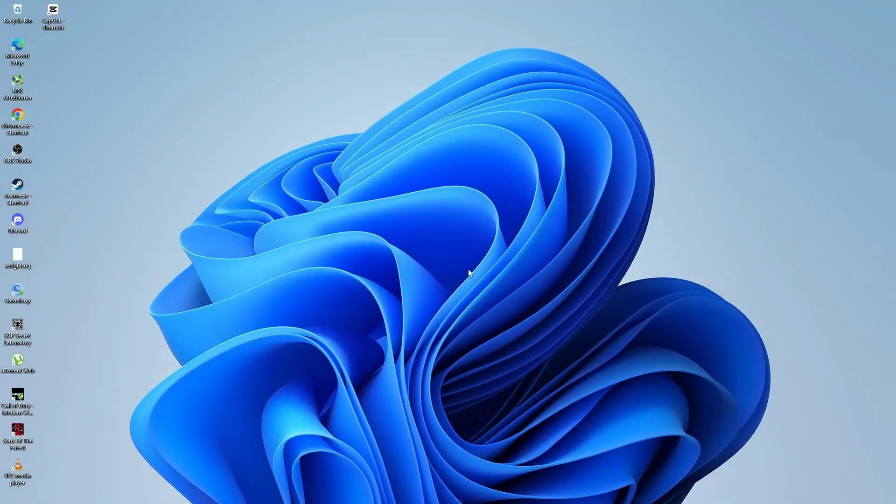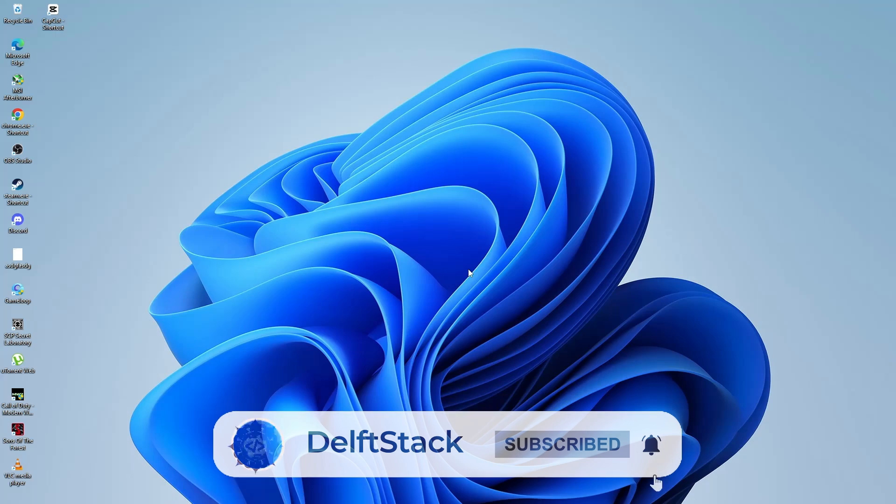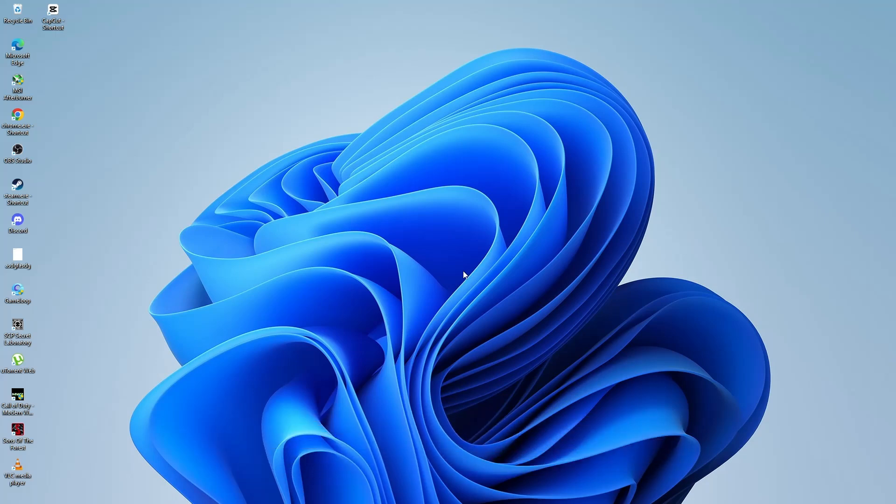In this tutorial, I will show you how to download and install the Microsoft Remote Desktop app on a Windows 10 or Windows 11 computer. Follow along carefully and by the end of this video, you will have the app installed and ready to use.